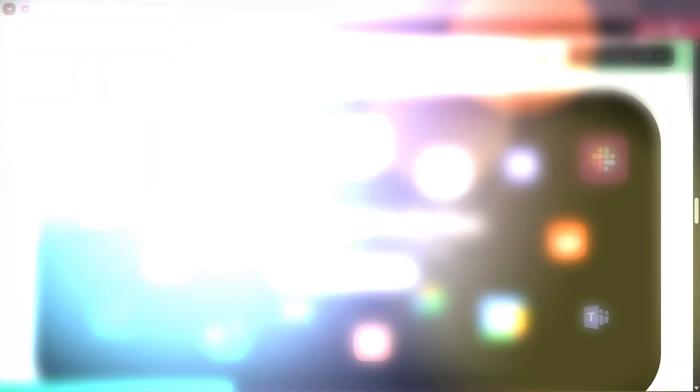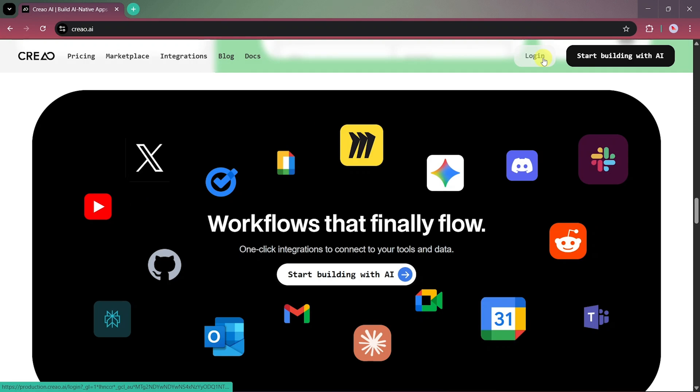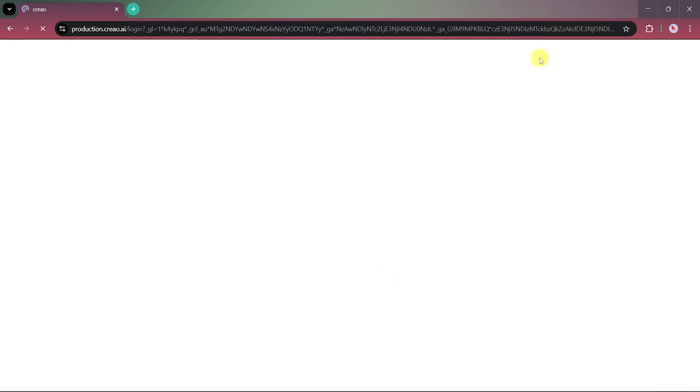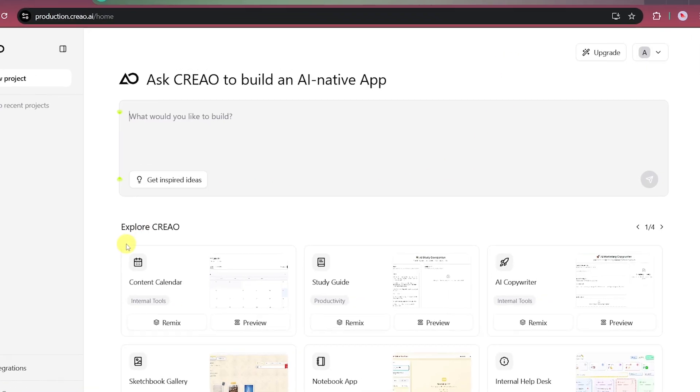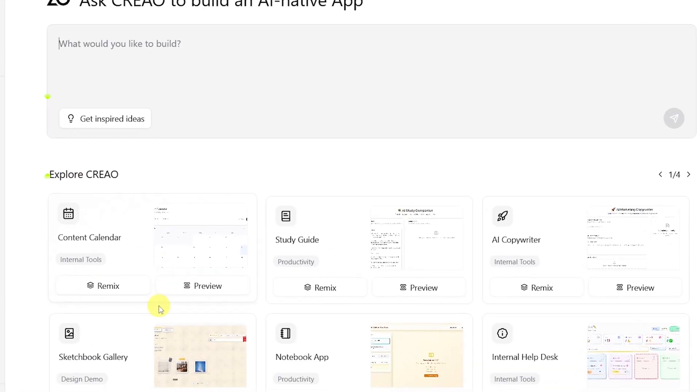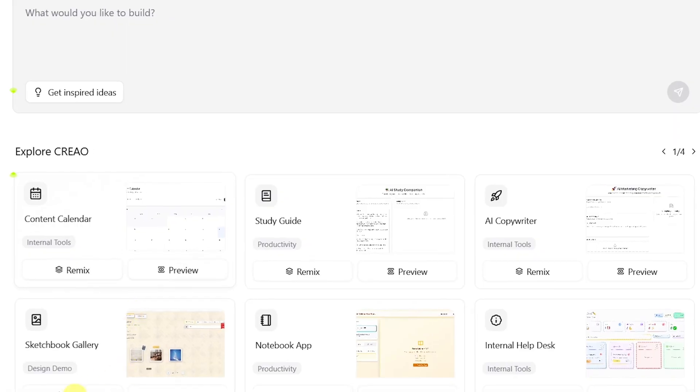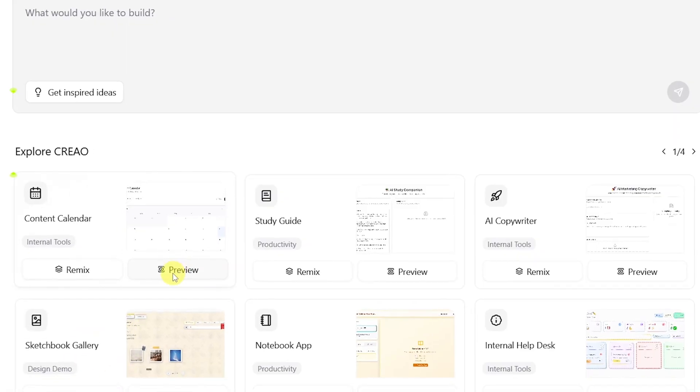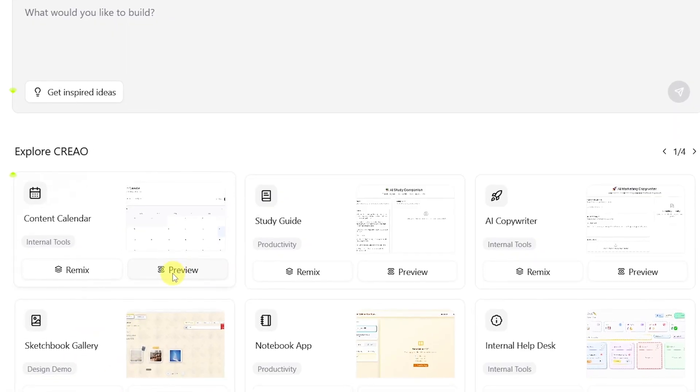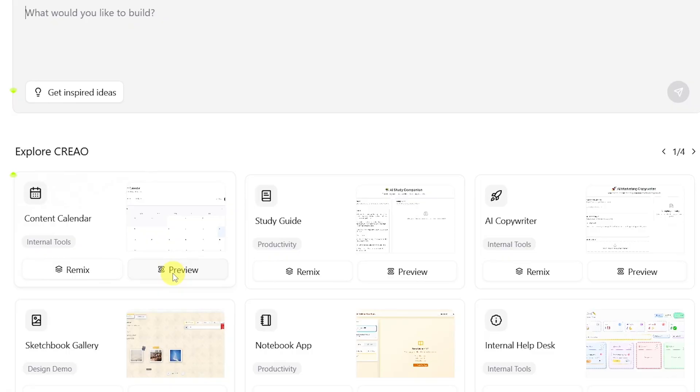Now, let's go ahead and log in. If you already have an account, you can simply log in. Otherwise, new users can complete the quick sign-up process to get started. Once you're on the main dashboard, you'll find several pre-made apps built by other users. If you don't have an idea yet, you can explore these apps using the preview or remix options to modify them for your own use.